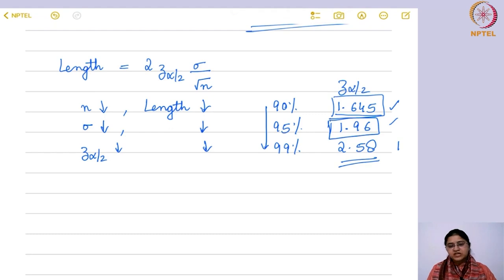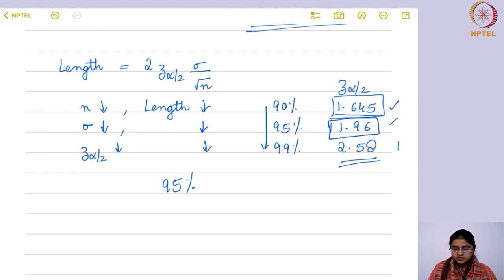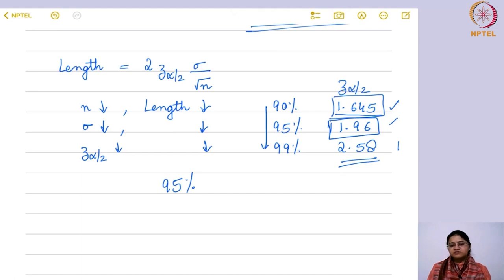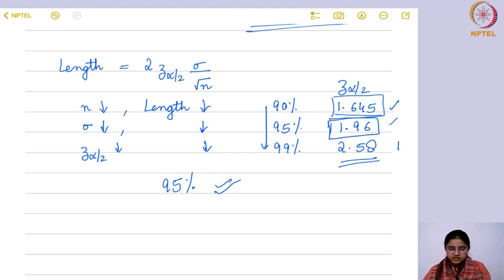The width of the interval should be less, but not so narrow that it makes no impact; and it should not be as wide as a 99% interval, which would also not give you the correct answer. So we take 95% as the most common value — we do not sacrifice either the confidence level or the length of the interval. That is why in most problems we always consider 95% confidence interval, and even if not specifically mentioned, we take it as 95%.